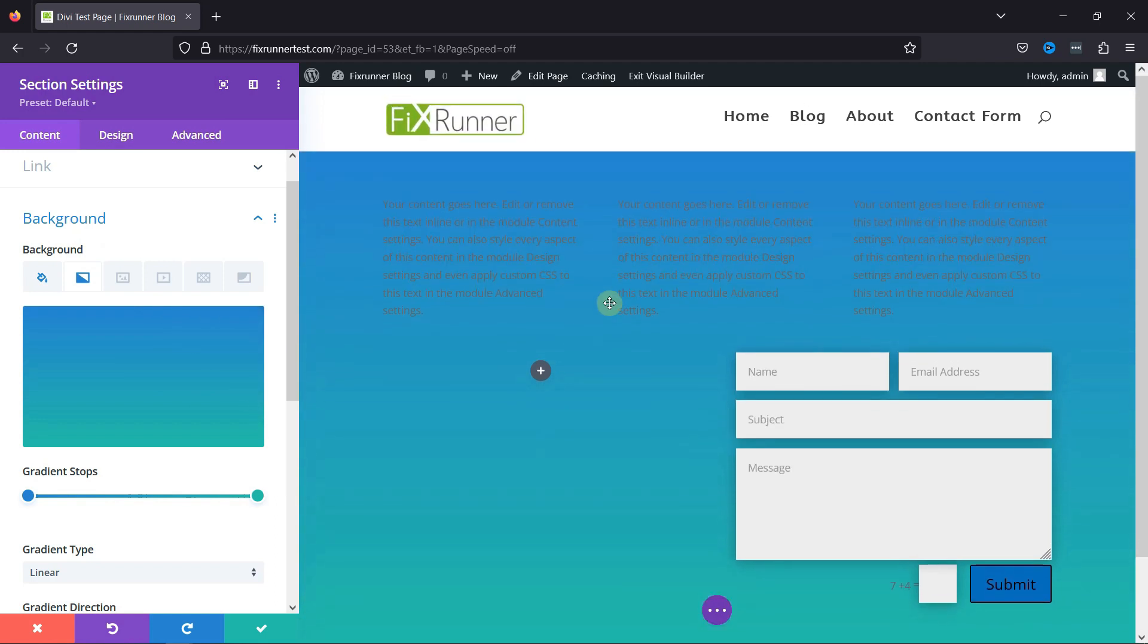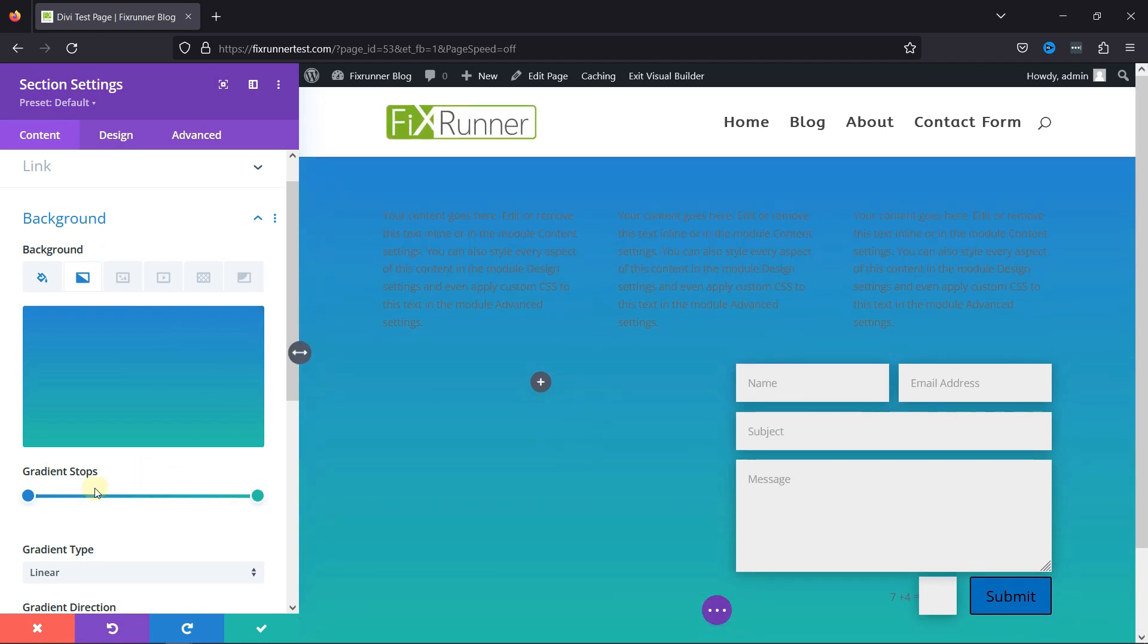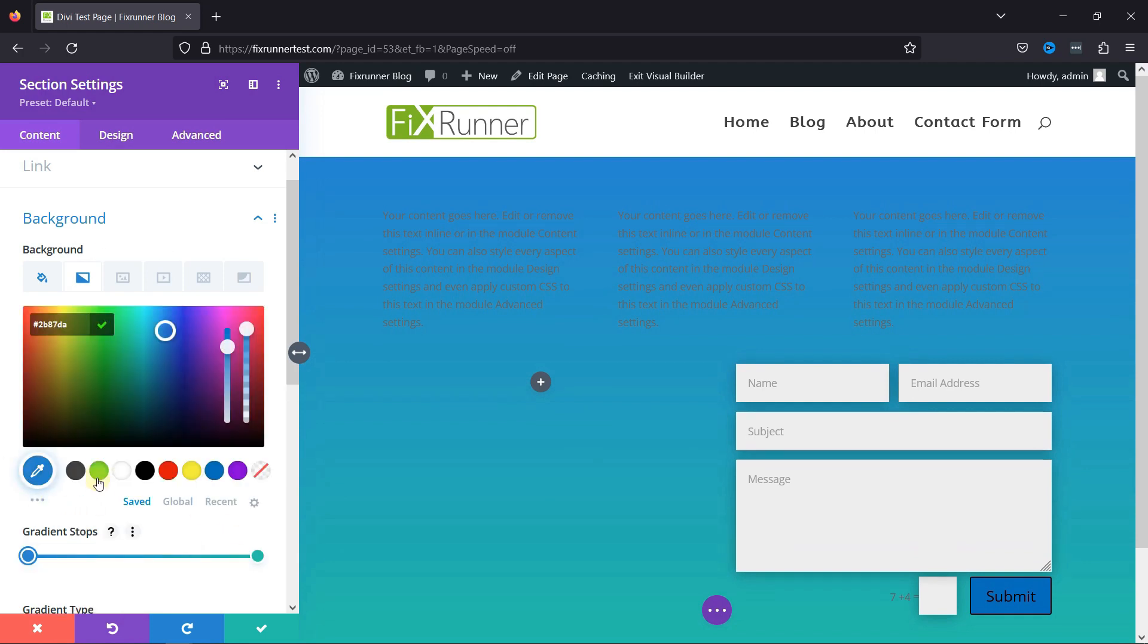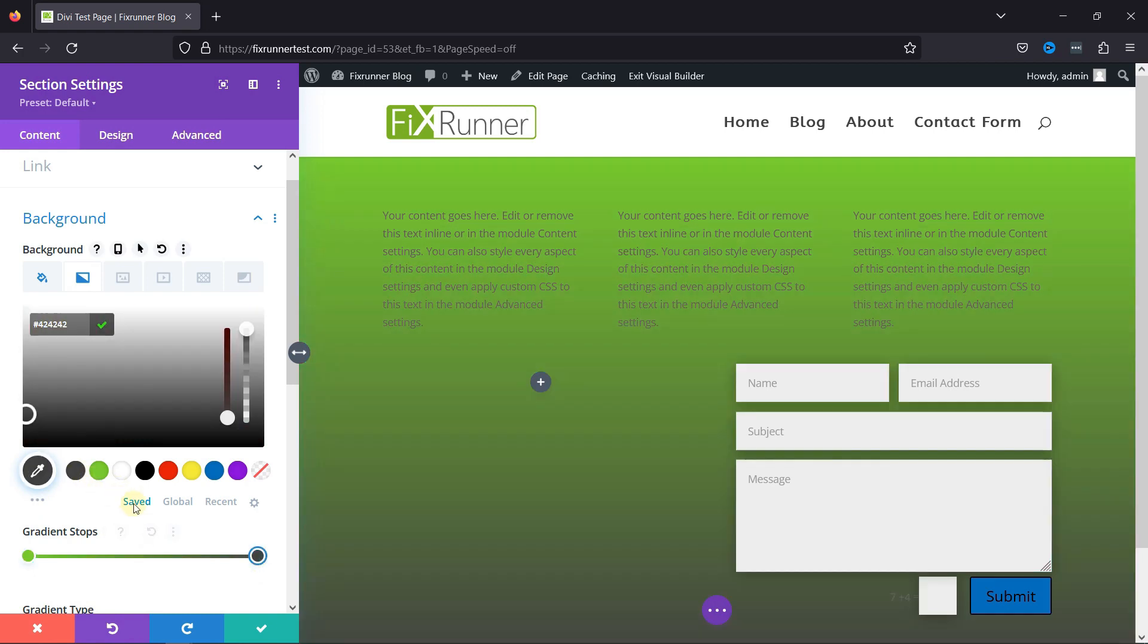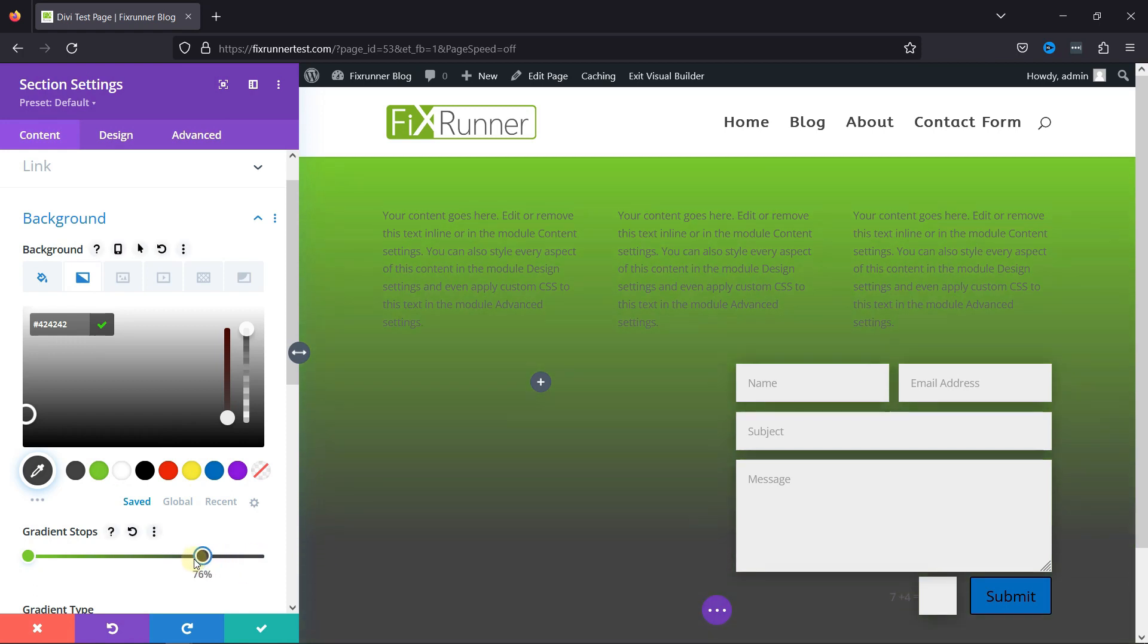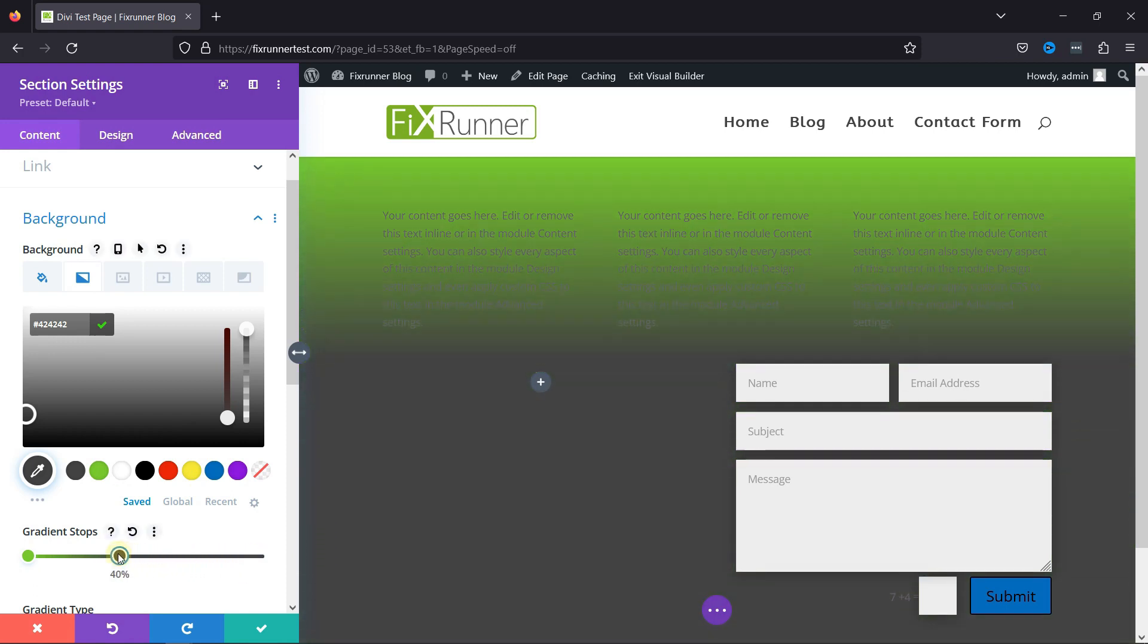You can see the gradient background has been added to the section's background. As you can see, there's a new setting item called Gradient Stops that appears after you click on the plus icon. You can use this setting option to define the colors you want to use on the gradient. By default, the gradient already contains two colors.